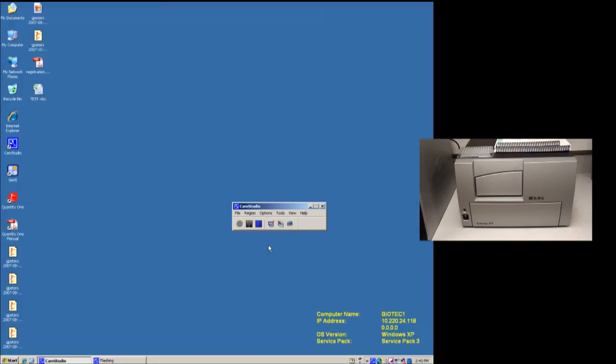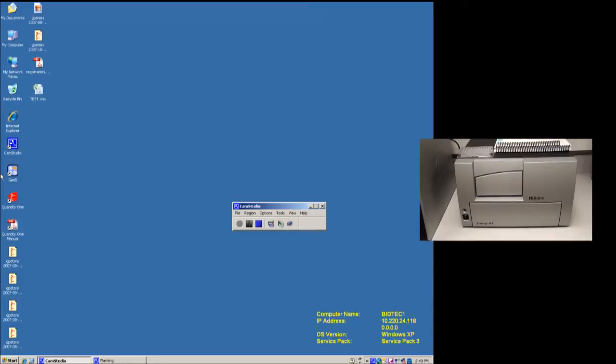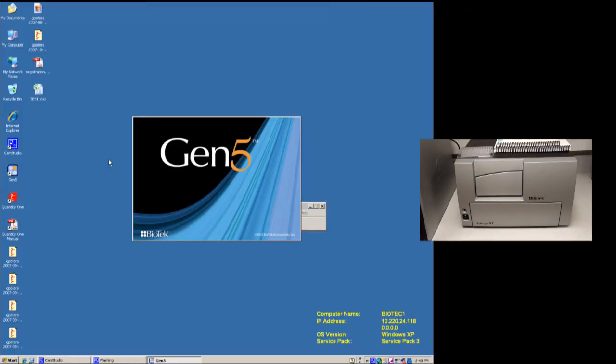What I'm going to do is show you how to use the spectrophotometer software. The software that came with the spectrophotometer is called Gen5. So first of all, make sure you have the spectrophotometer in its on position. And if you have Gen5 open before you turn on the spectrophotometer, it will not establish a communication link with it, so you will need to close down Gen5 and then reopen it.